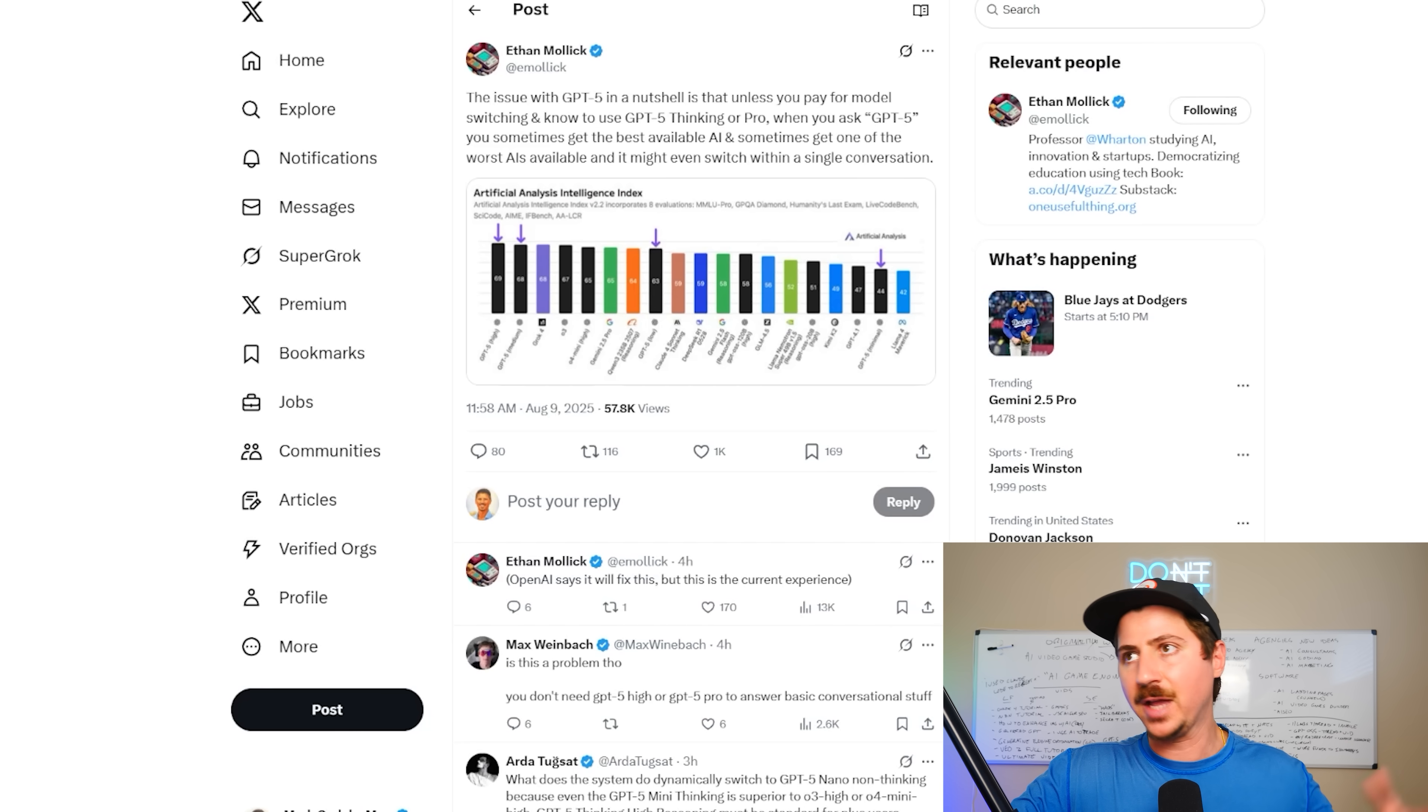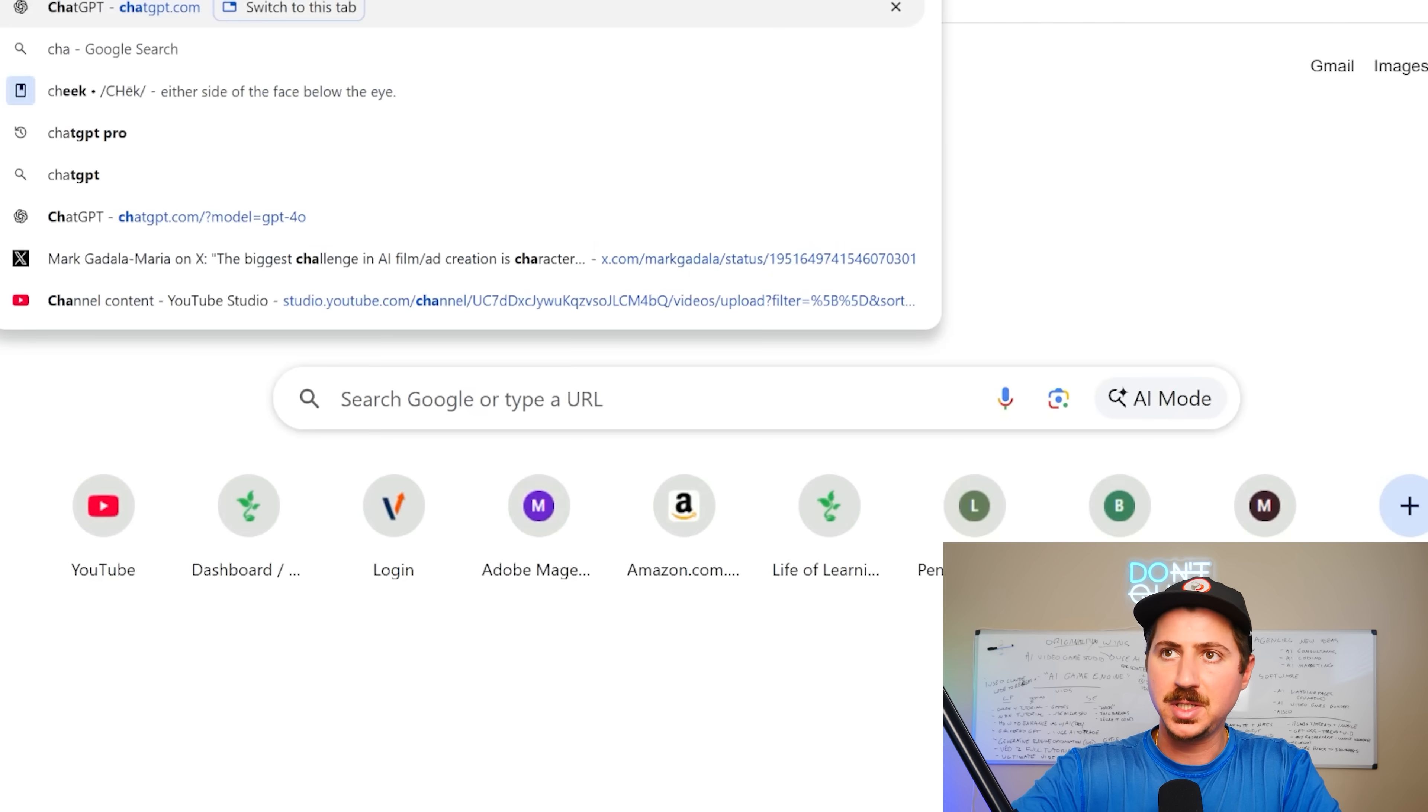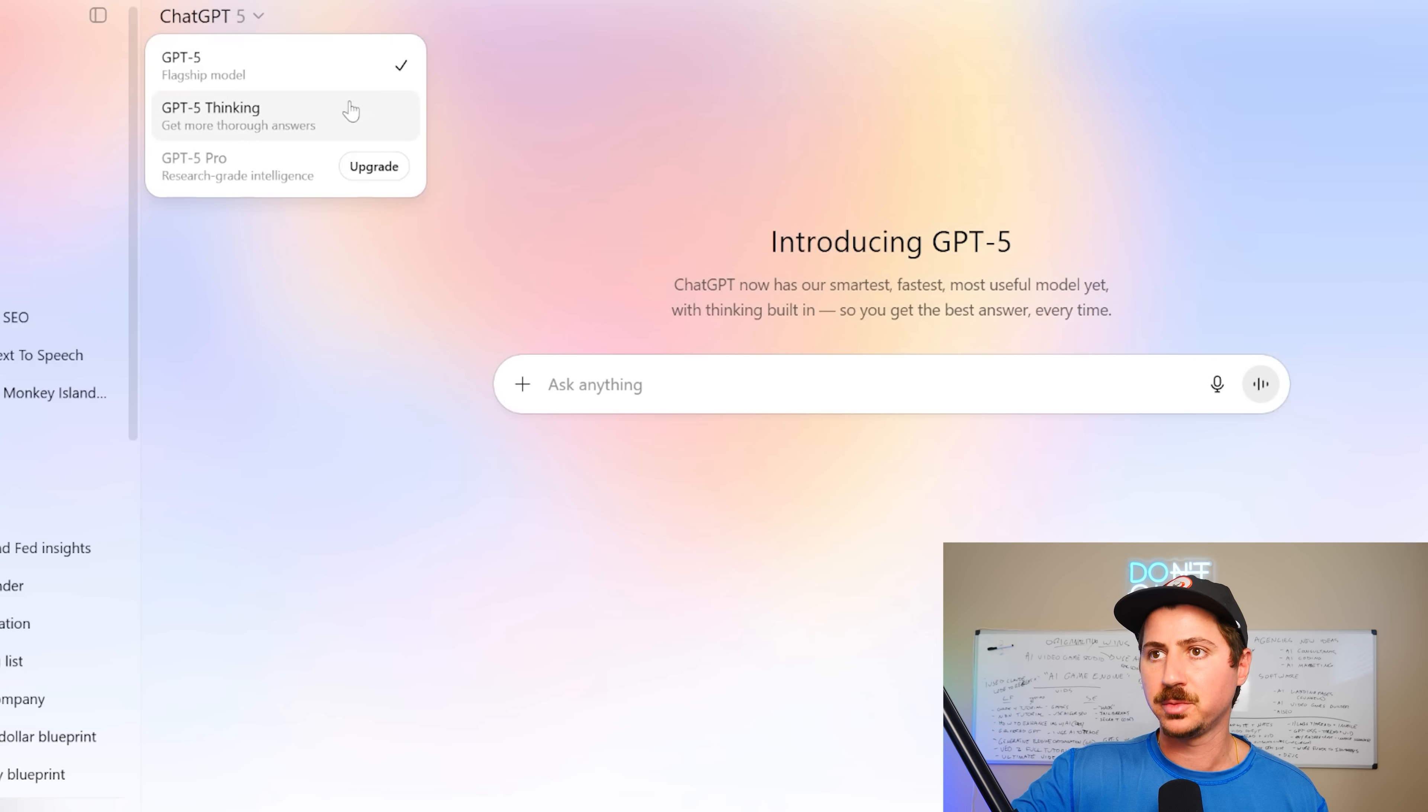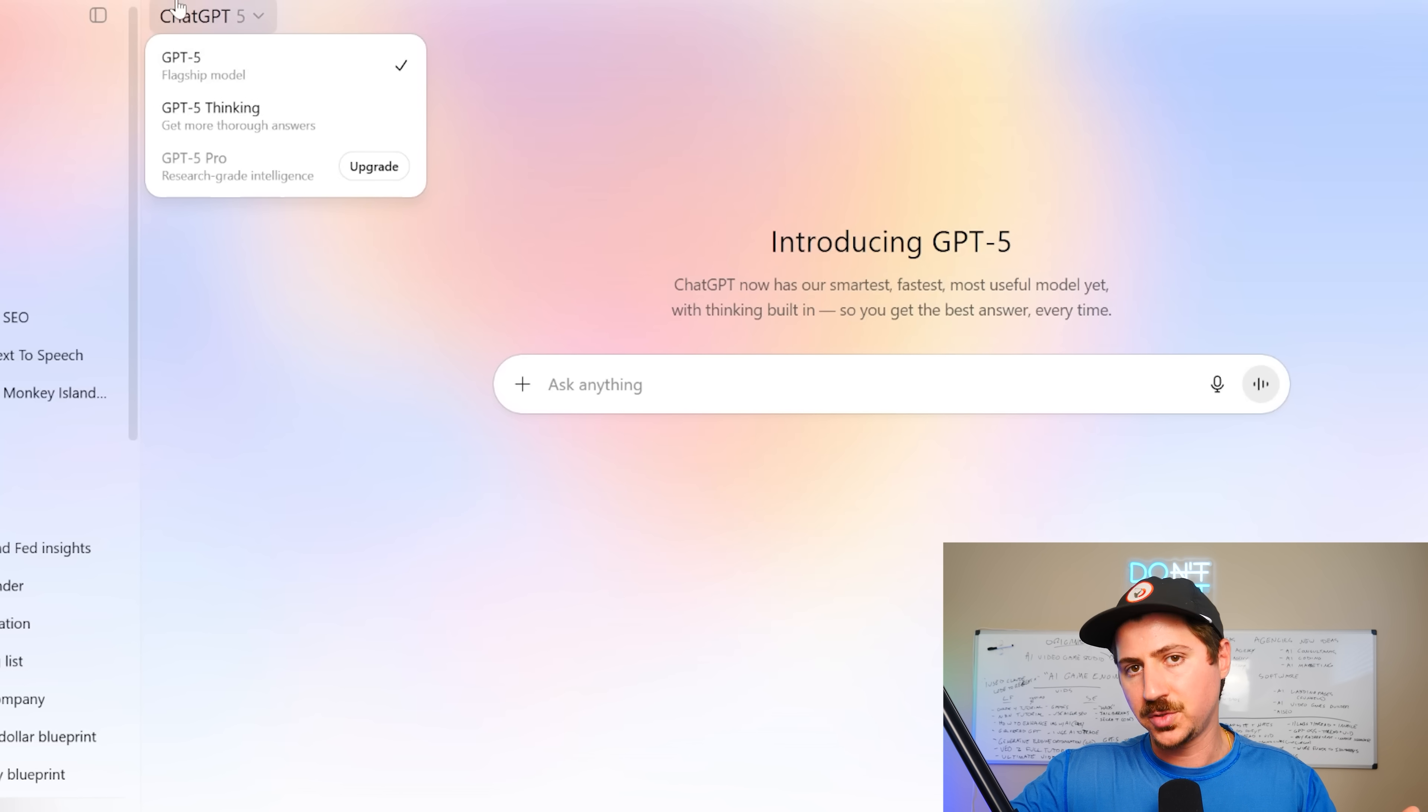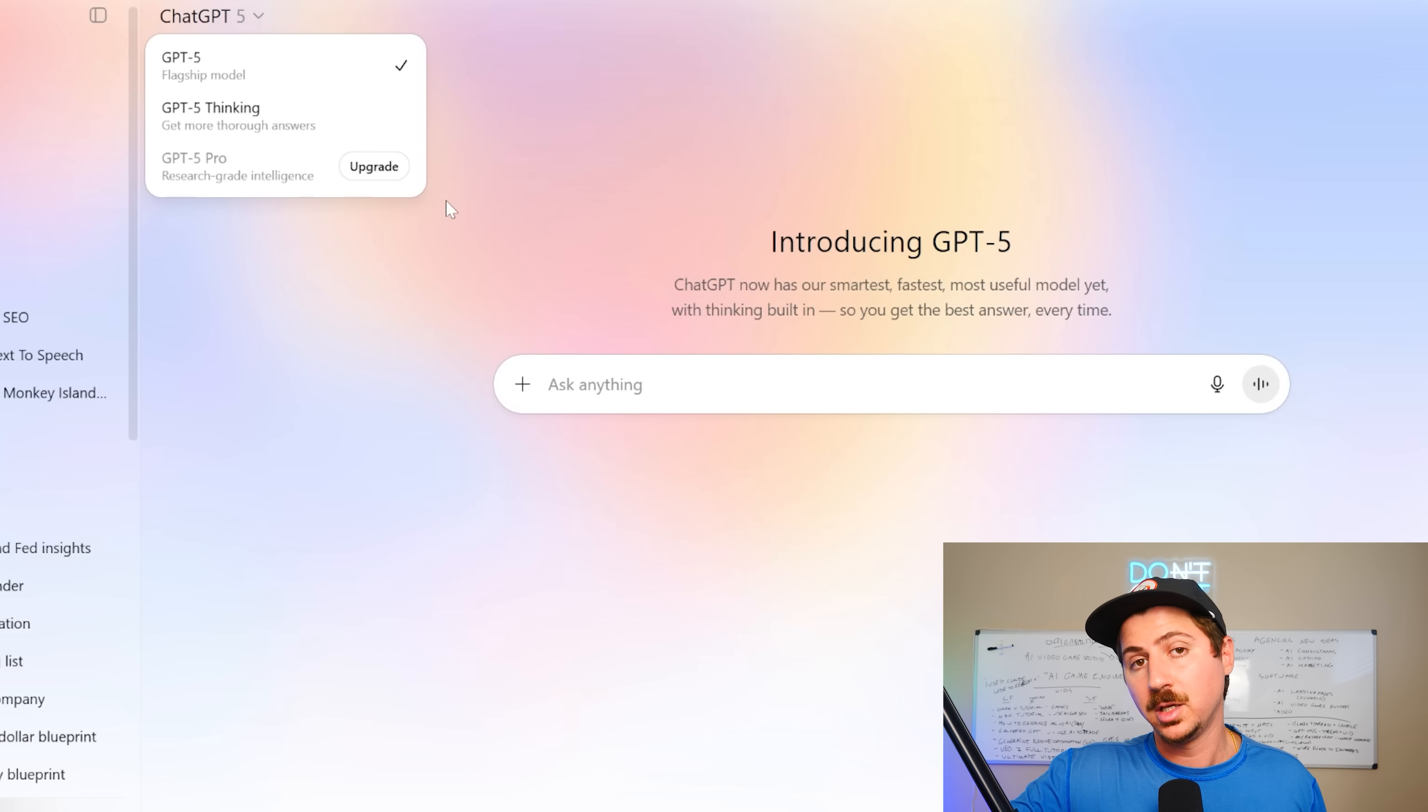So GPT-5 is this sort of all-encompassing model. And if I go to ChatGPT, another thing people are complaining about is they pretty much removed all the other models. So I don't have the option to use O3 Pro anymore. I don't have the option to use 4.0, which really sucks.